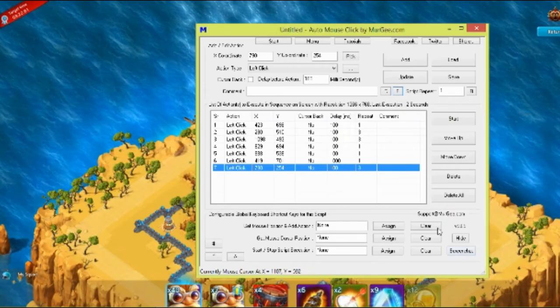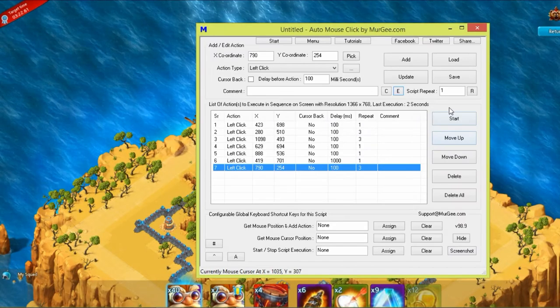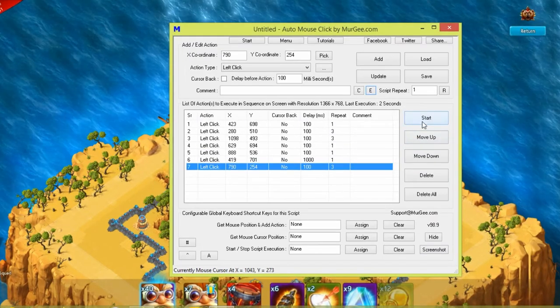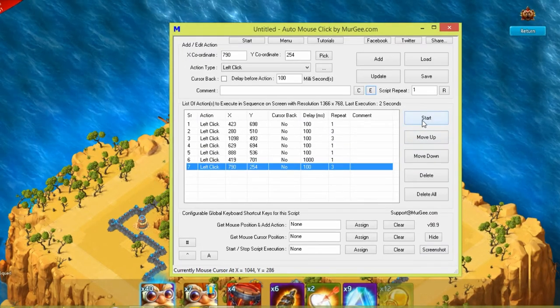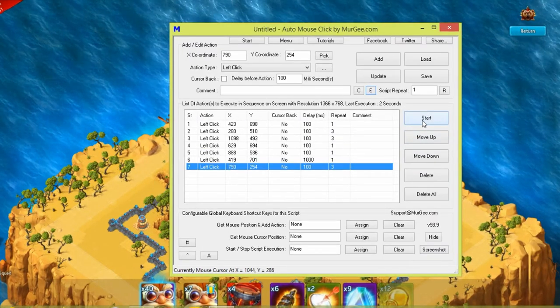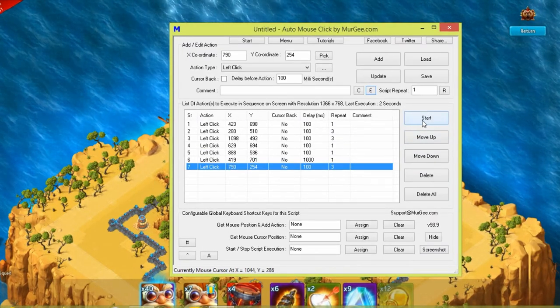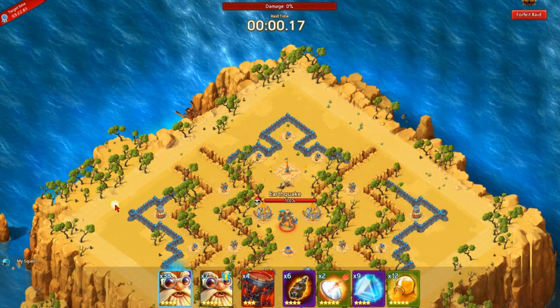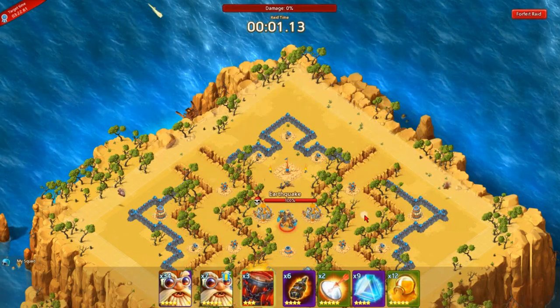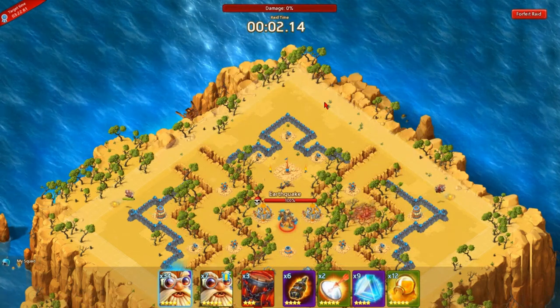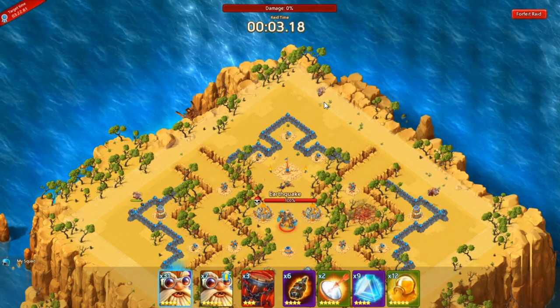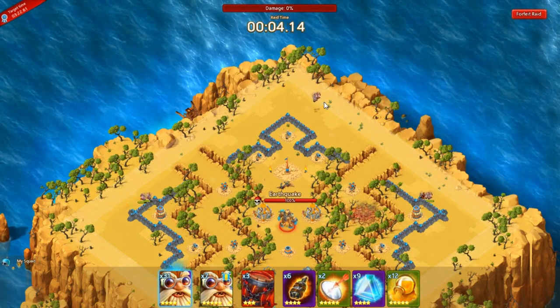After setting up all the moves, click on the start icon to begin the process. Now you can have a snack and enjoy watching the Automated Treasure Island Conquest.